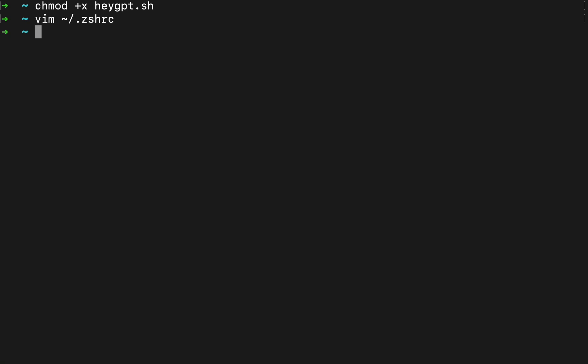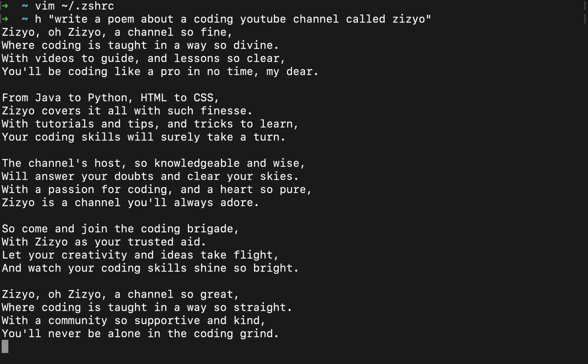But you can see I aliased this with h so I can do h and then put my prompt. Okay, let's create a poem about a coding YouTube channel called Zizio. Zizio, Zizio, a channel so fine, where coding is taught in a way so divine with videos to guide and lessons so clear, you'll be coding like a pro in no time. I like it.